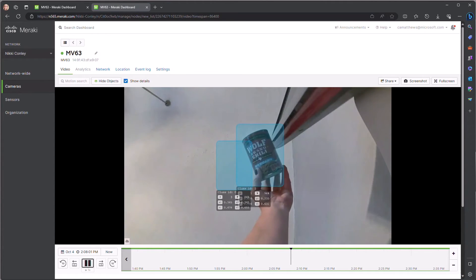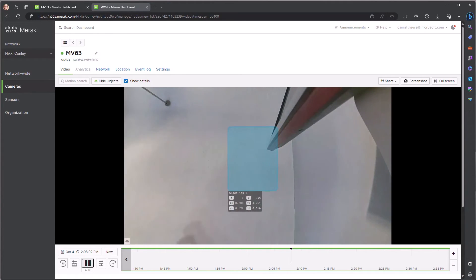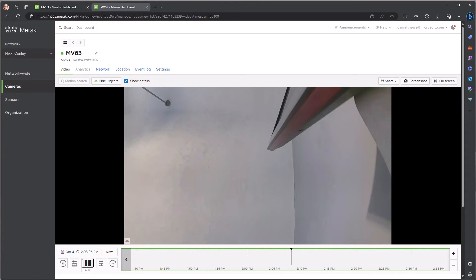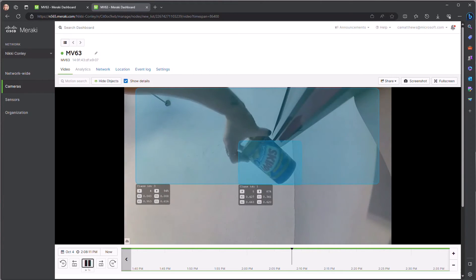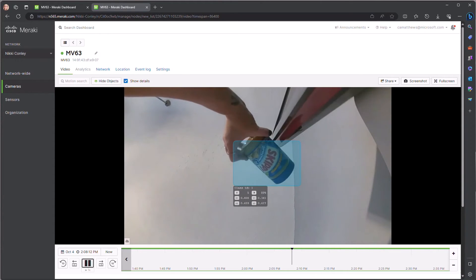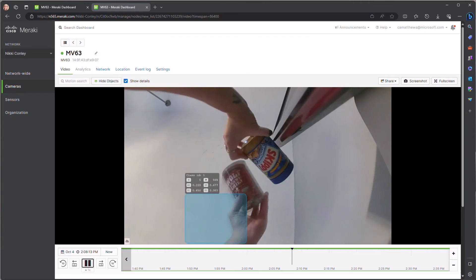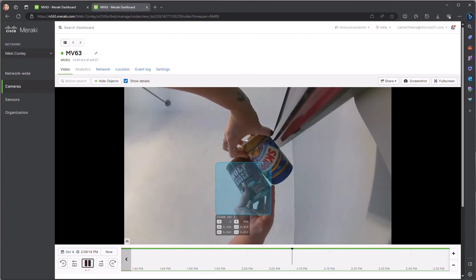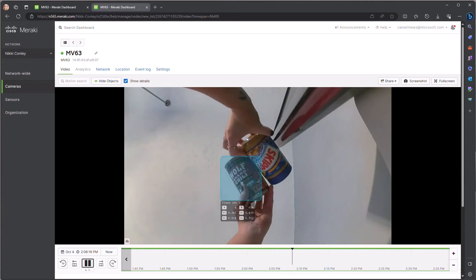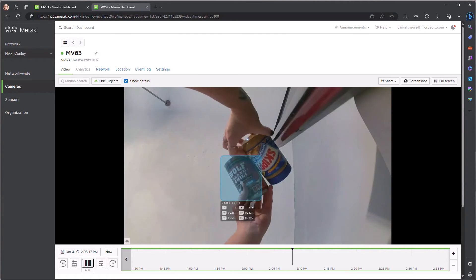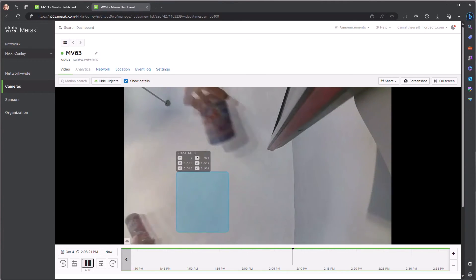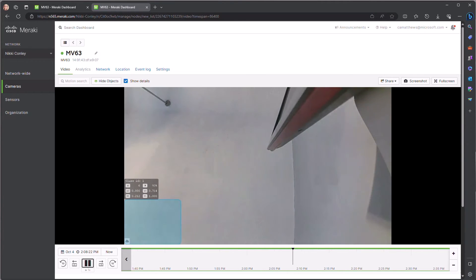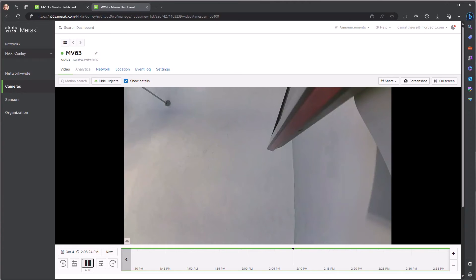And the last piece that is interesting, as we mentioned with that probability threshold, we have trained this model to detect very specific objects. Peanut butter was not one of them. And so you'll see here, we are still continuing to very accurately predict or be able to infer that this is a can of chili, but we do not see anything for the peanut butter.